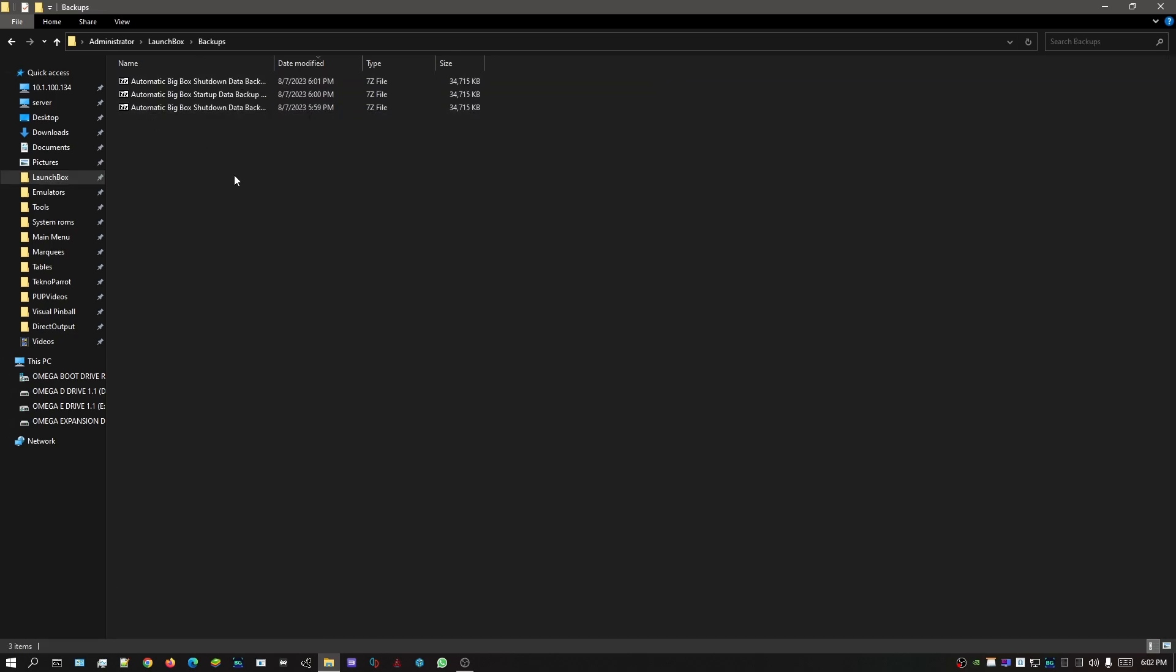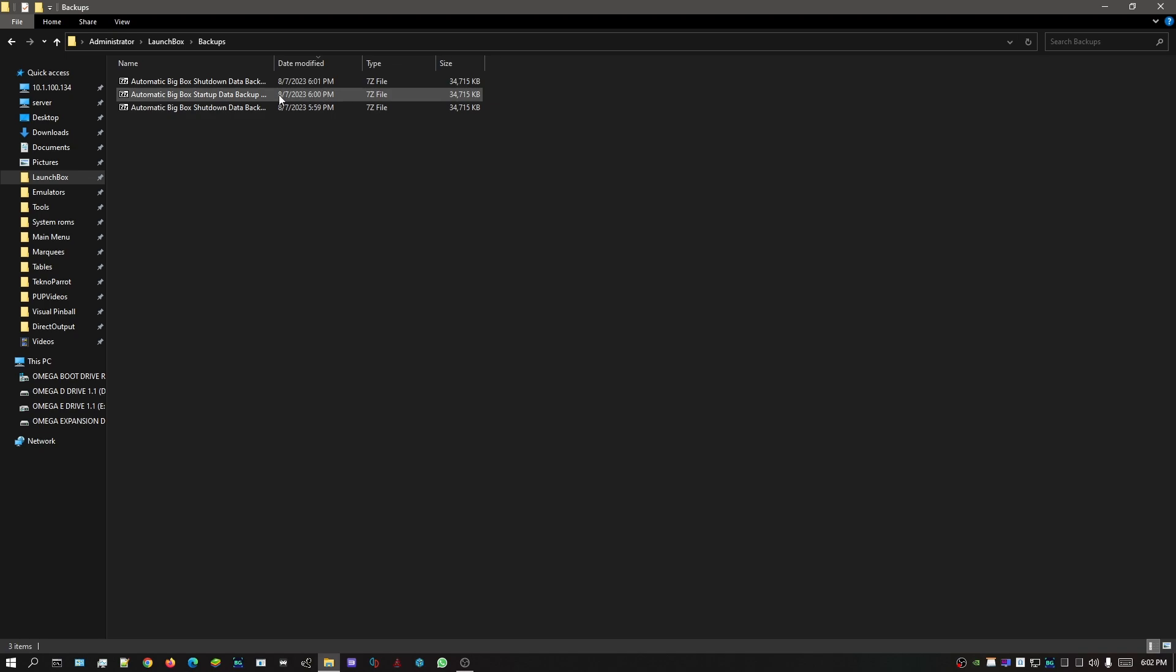In here you might see a couple backups. I know on our updated drives you're only gonna have one backup, but for folks that don't have the updated drives and you got a bunch of backups in here,